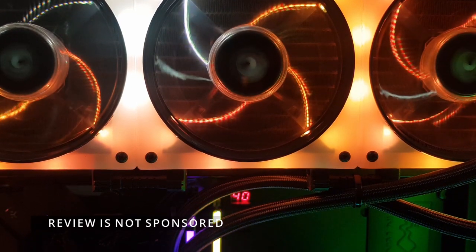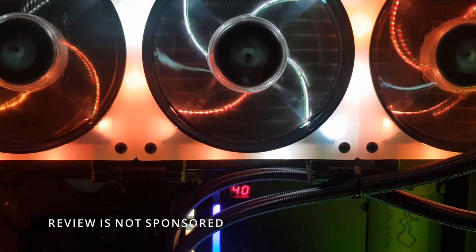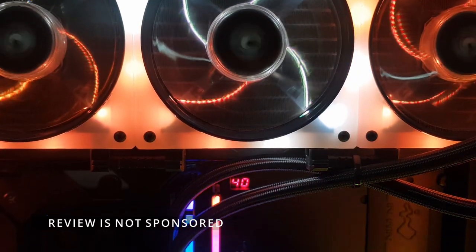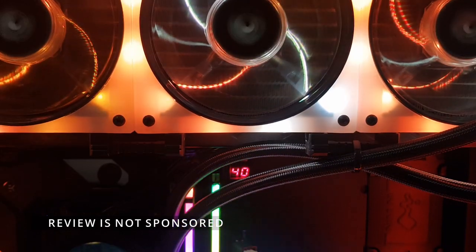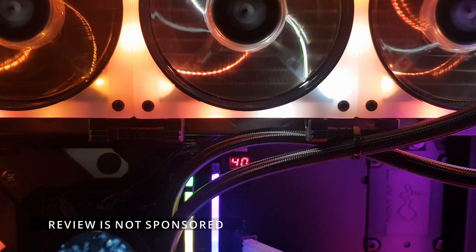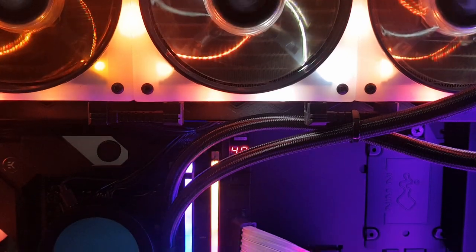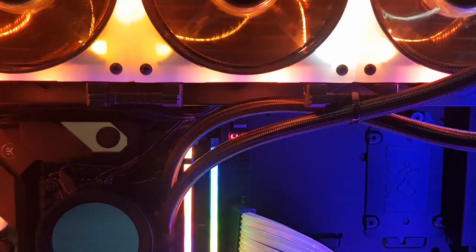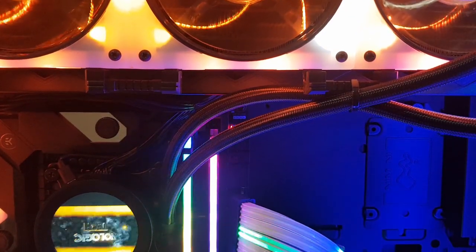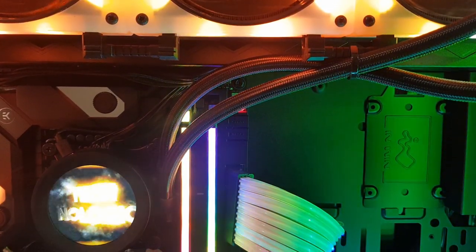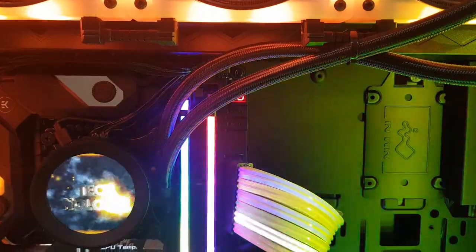Huge thanks to Aftershock PC for lending me this demo unit. I hope you liked this video. Be sure to like and subscribe - I have more videos coming out soon, so stay tuned for that. Bye!